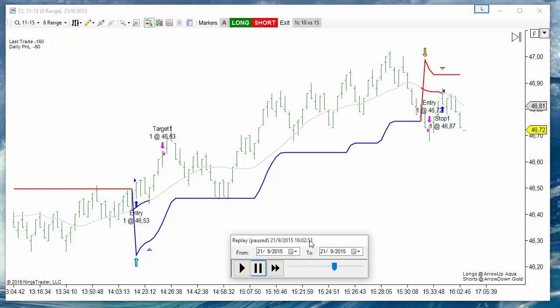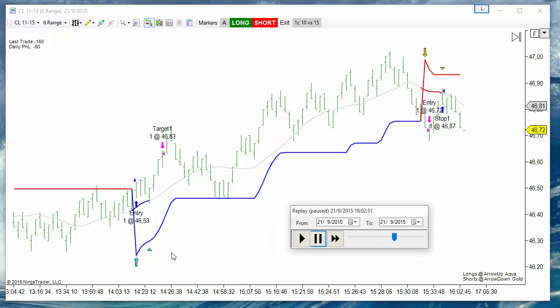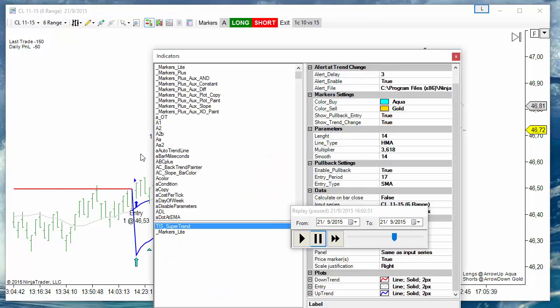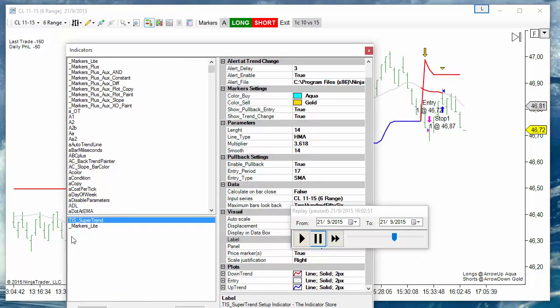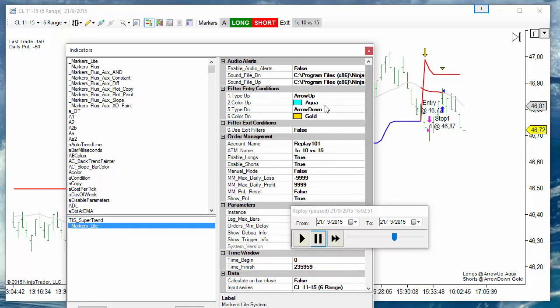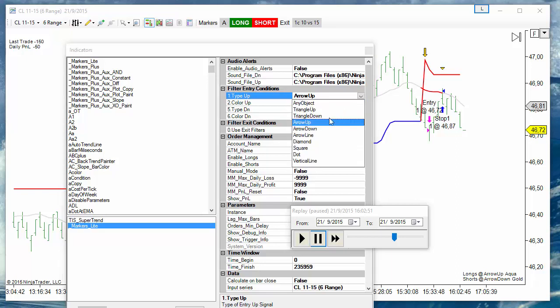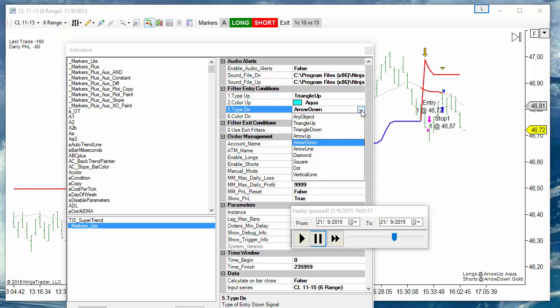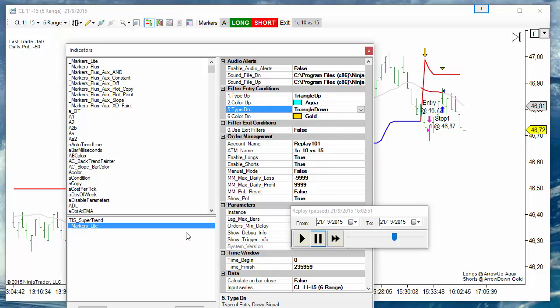For that we need to configure markers to enter at triangle up for a long and triangle down for a short.